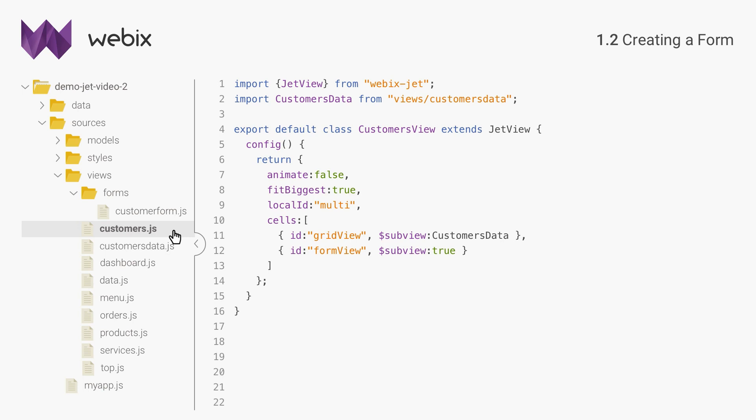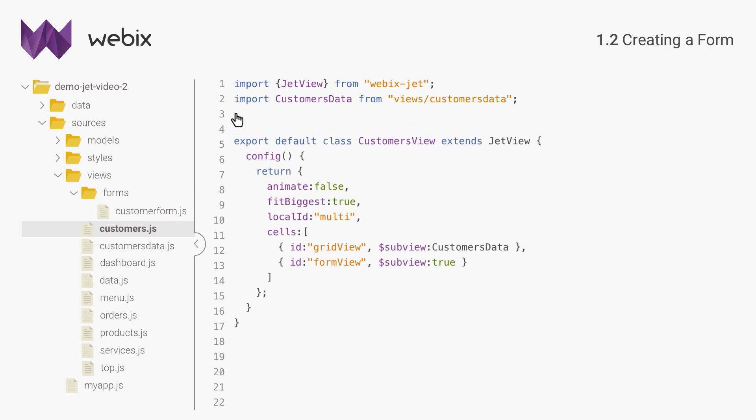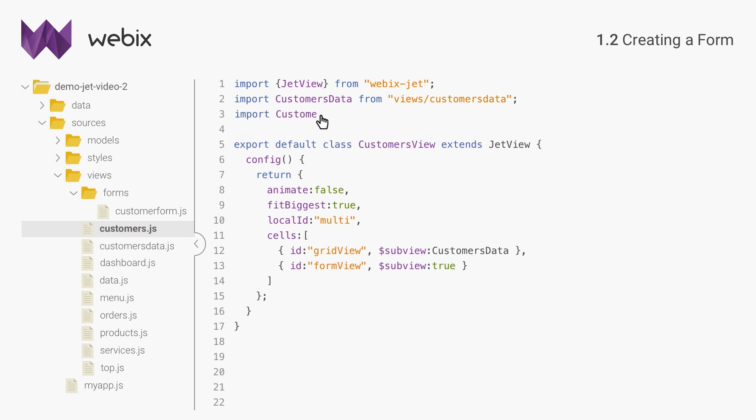Now I will import the form into customer's view and put it into the second cell of multi-view. The form is ready, but there is yet no way to show it and edit the data.